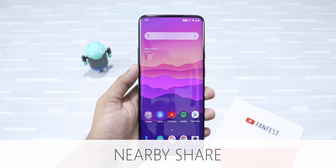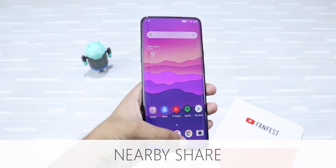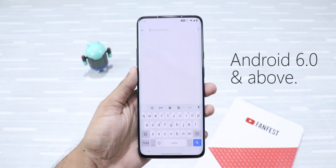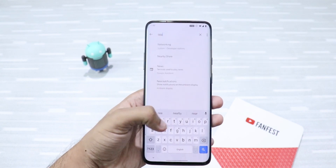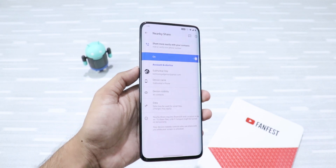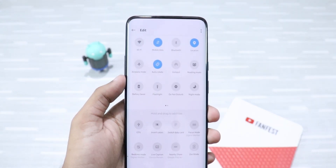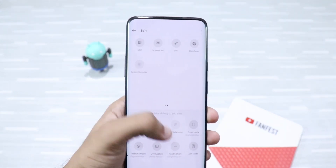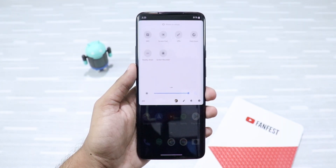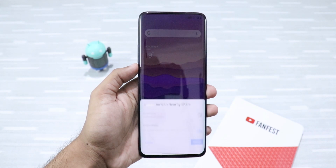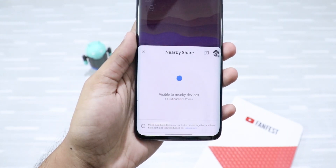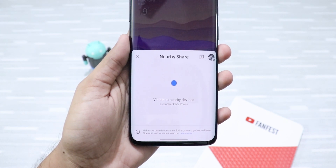First up on the list is Nearby Share. You can transfer files between devices without downloading any third-party app. Just like Apple's AirDrop, Android now has a native file sharing feature. You can either access it from system settings by searching for it, or you can enable it directly by adding a tile in quick settings. To use this service, just click on the Nearby Share tile and then click on Turn On, and then it will be ready to receive files from other devices.